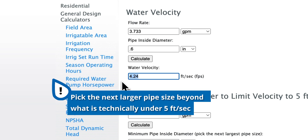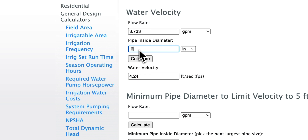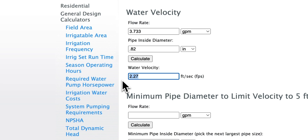So in our case, three quarter inch is a good number to land on. 224 gallons per hour going through three quarter inch tubing has a water velocity of 2.27 feet per second — well within the parameters of the 5 feet per second rule. This illustrates why it's important to check both water velocity and friction loss, as the friction loss in the half inch tubing would be incredibly high. So we're going to follow the rule and go with the next largest pipe size up.